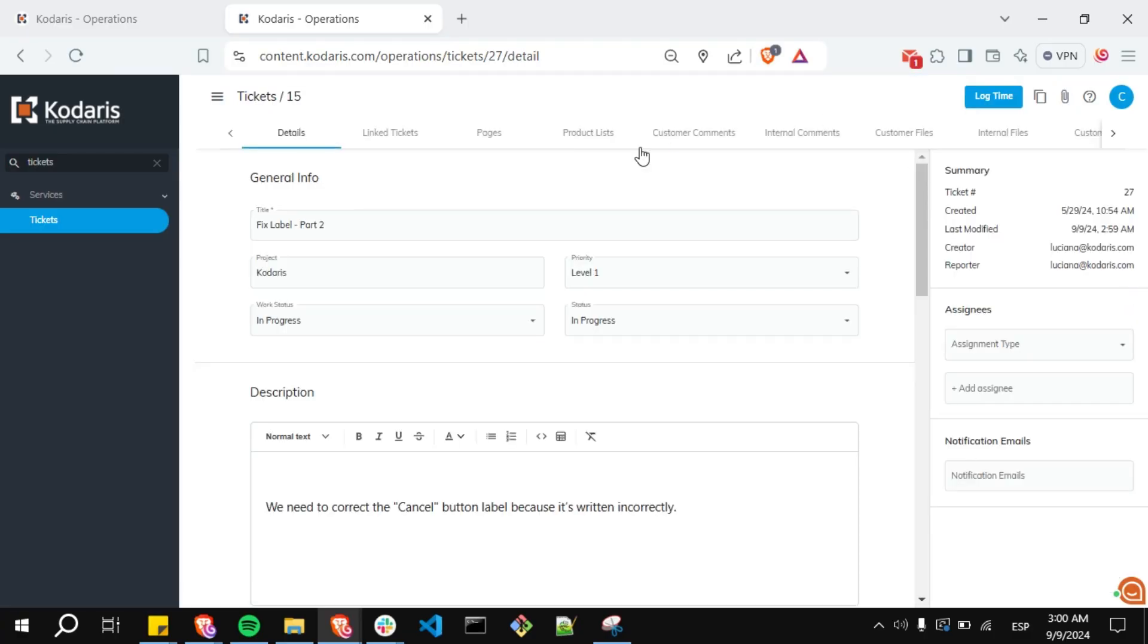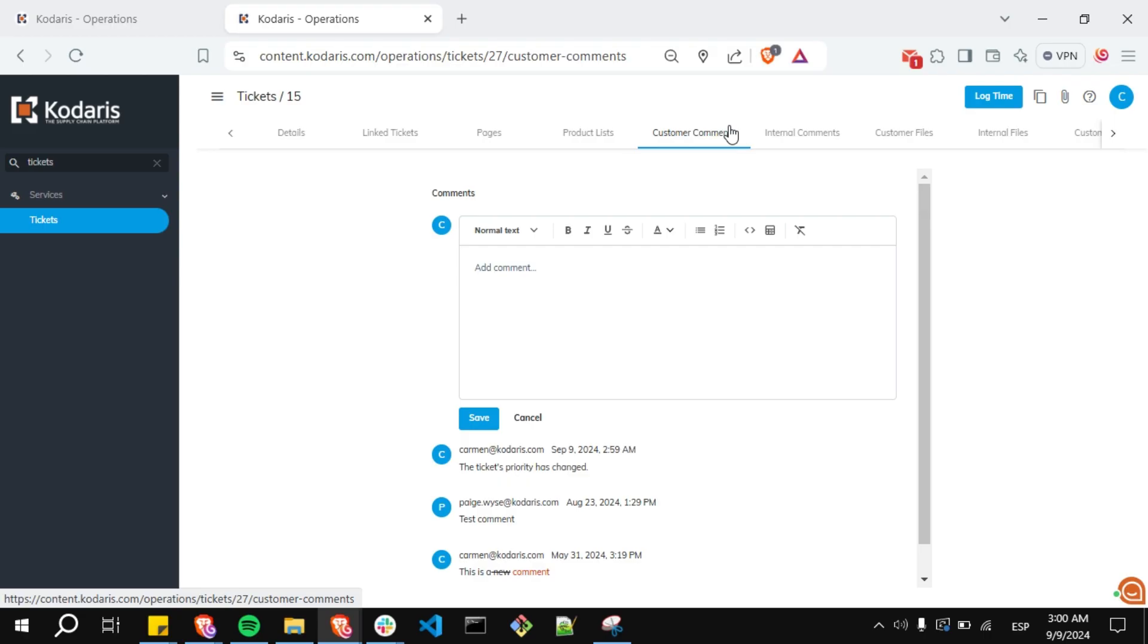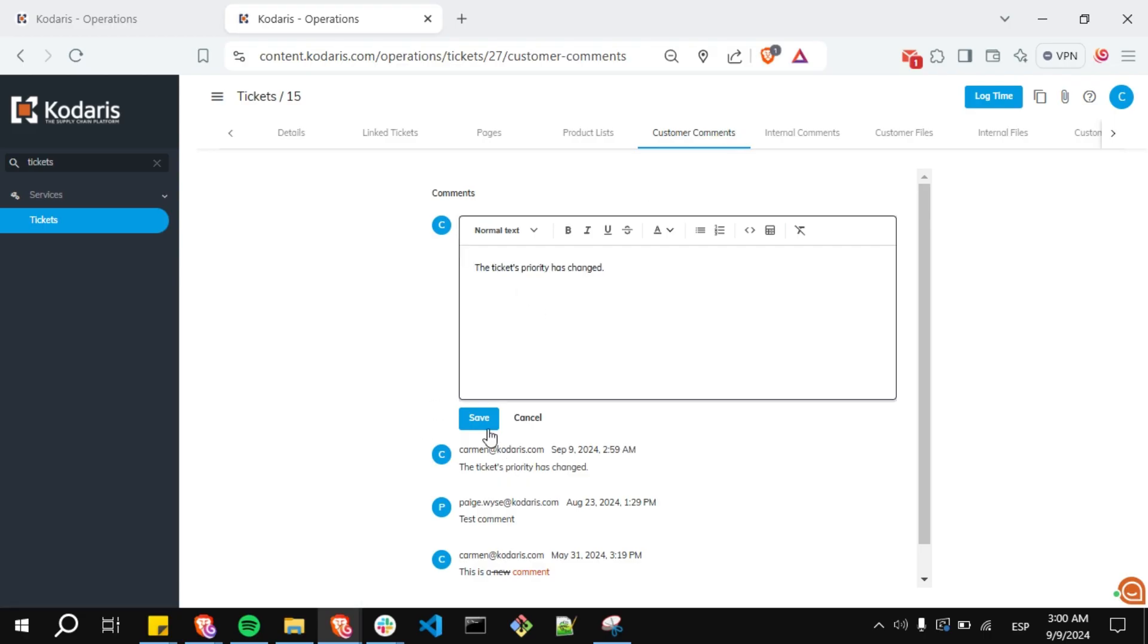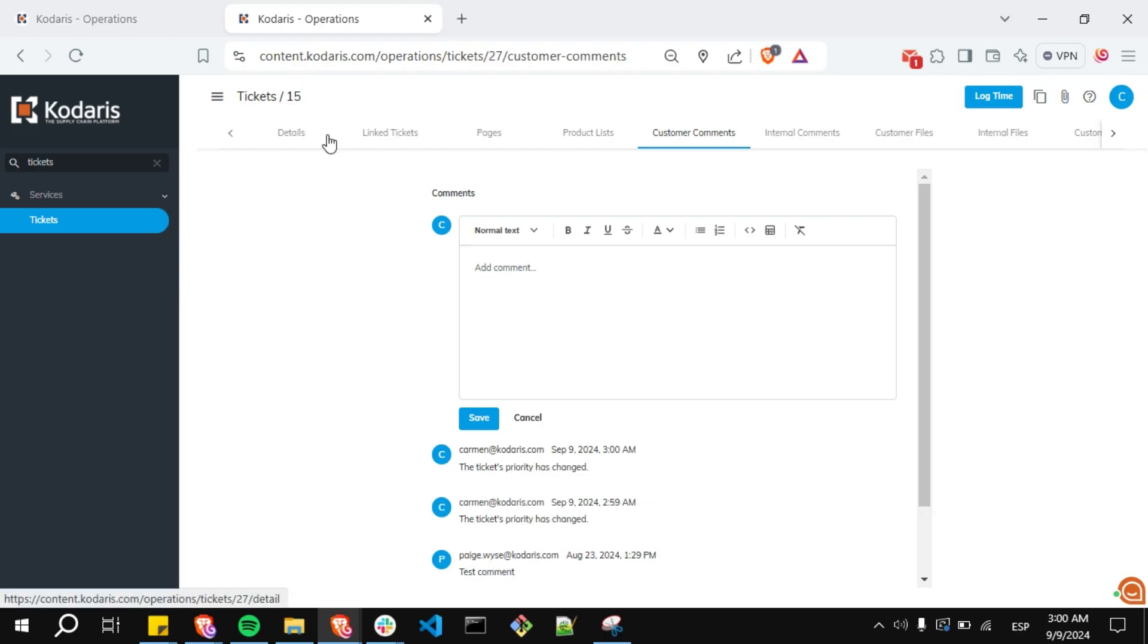Go to the customer comments tab and add a new comment. I'm going to click on the save button and I'm going back to the details page.